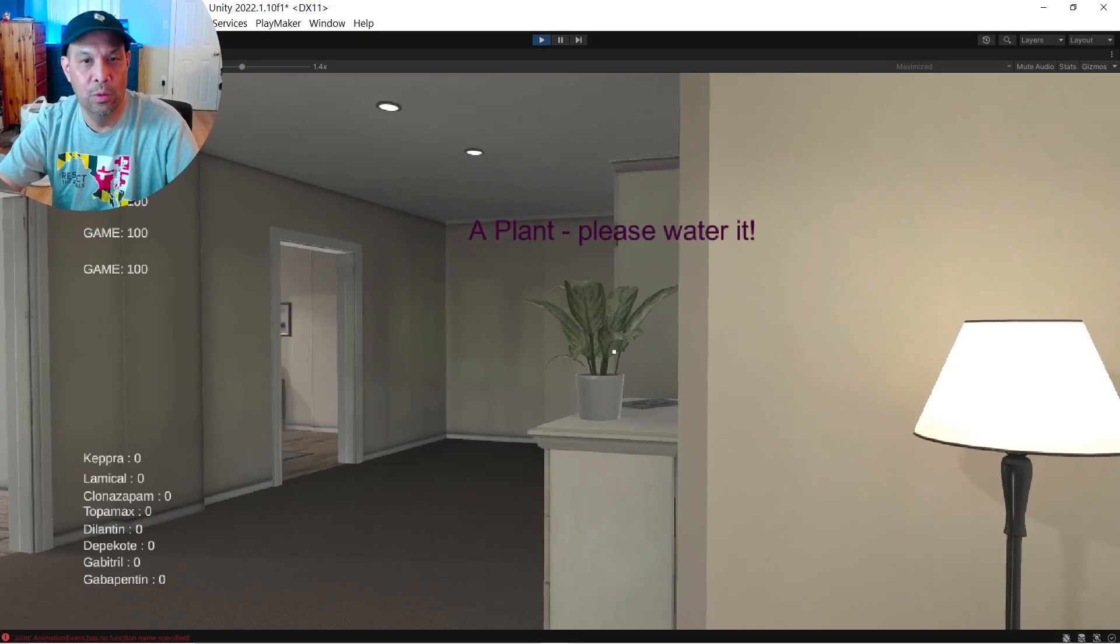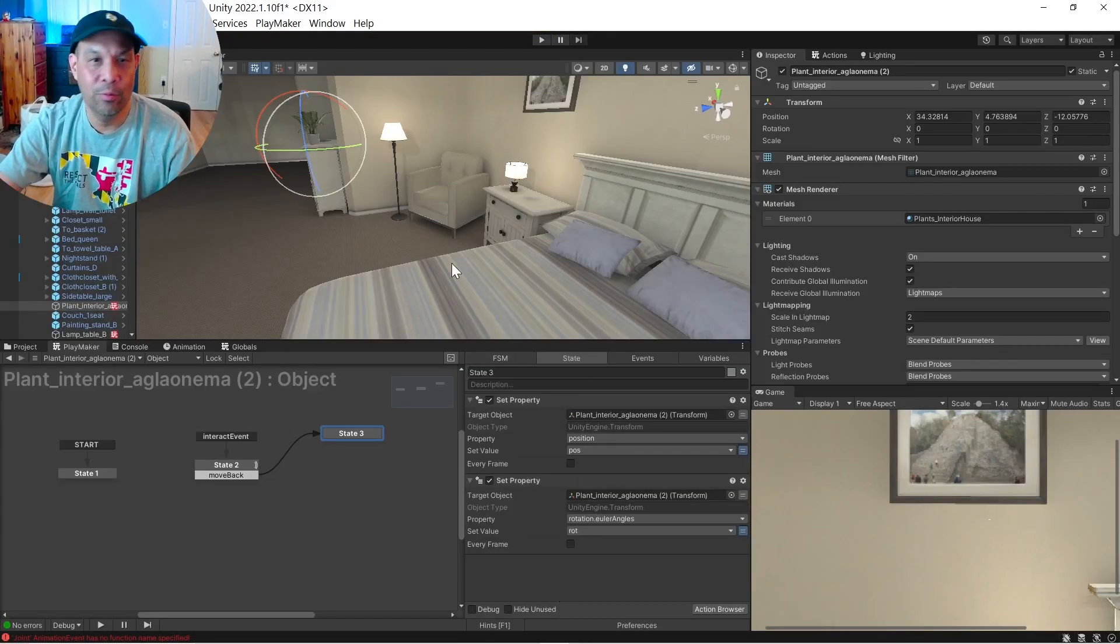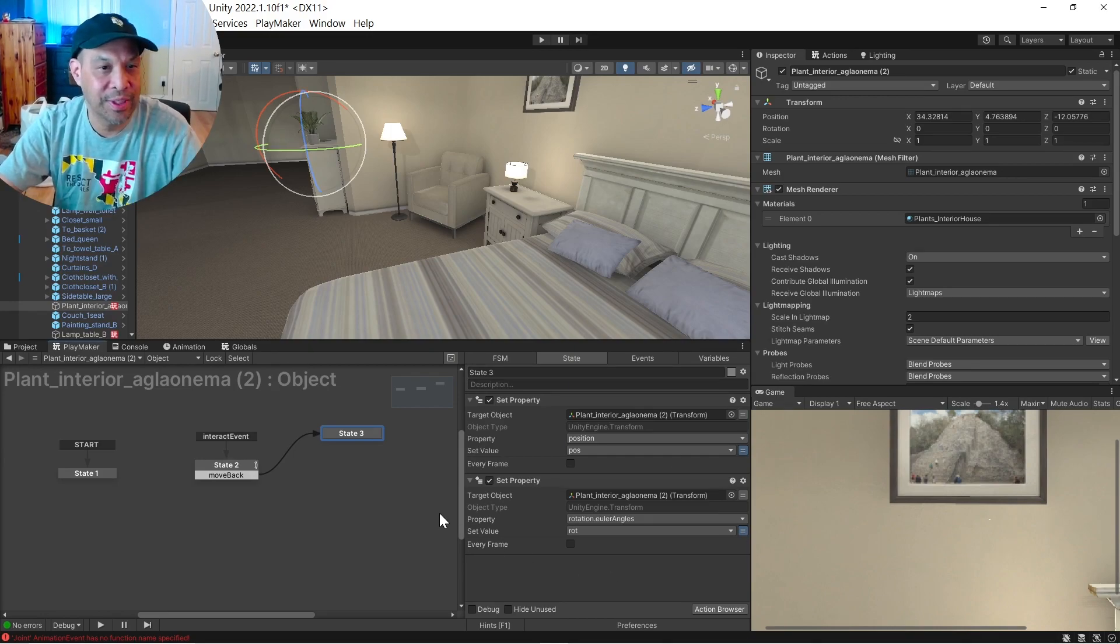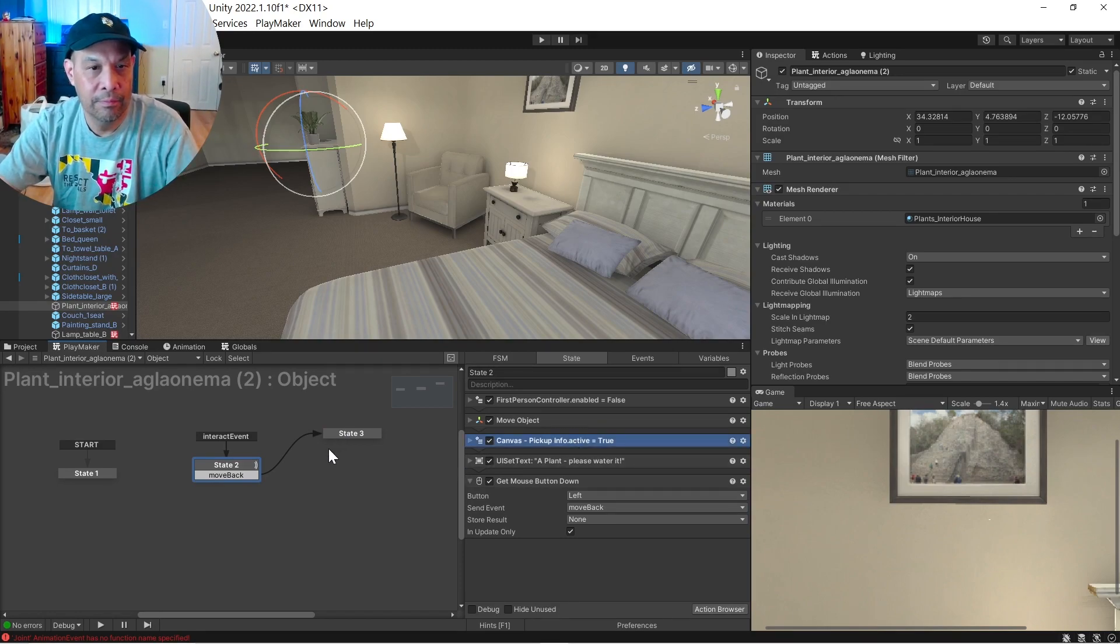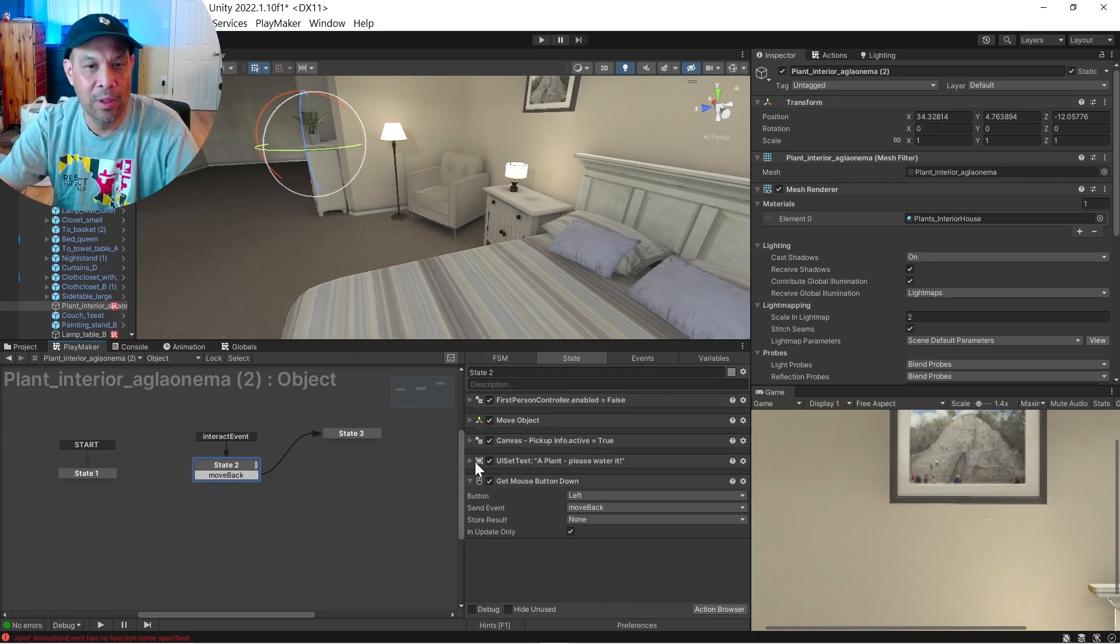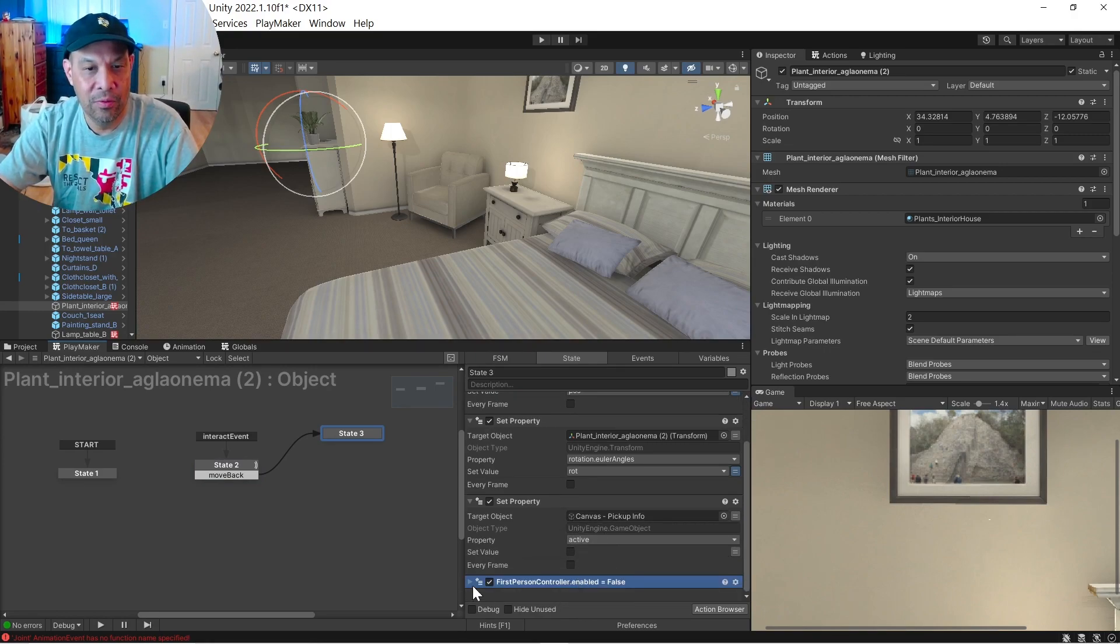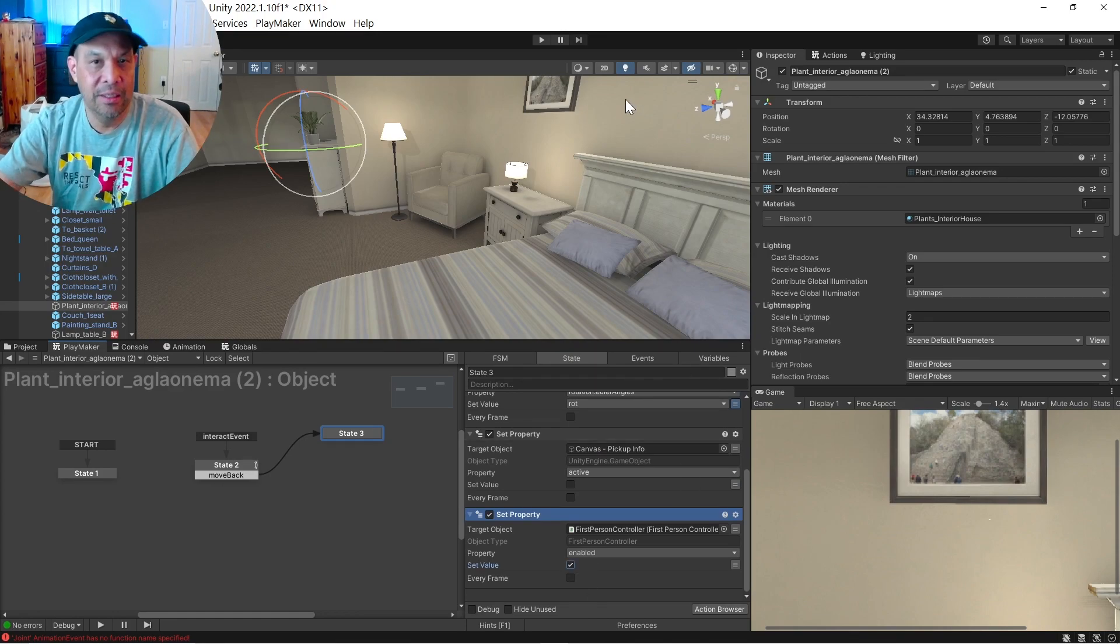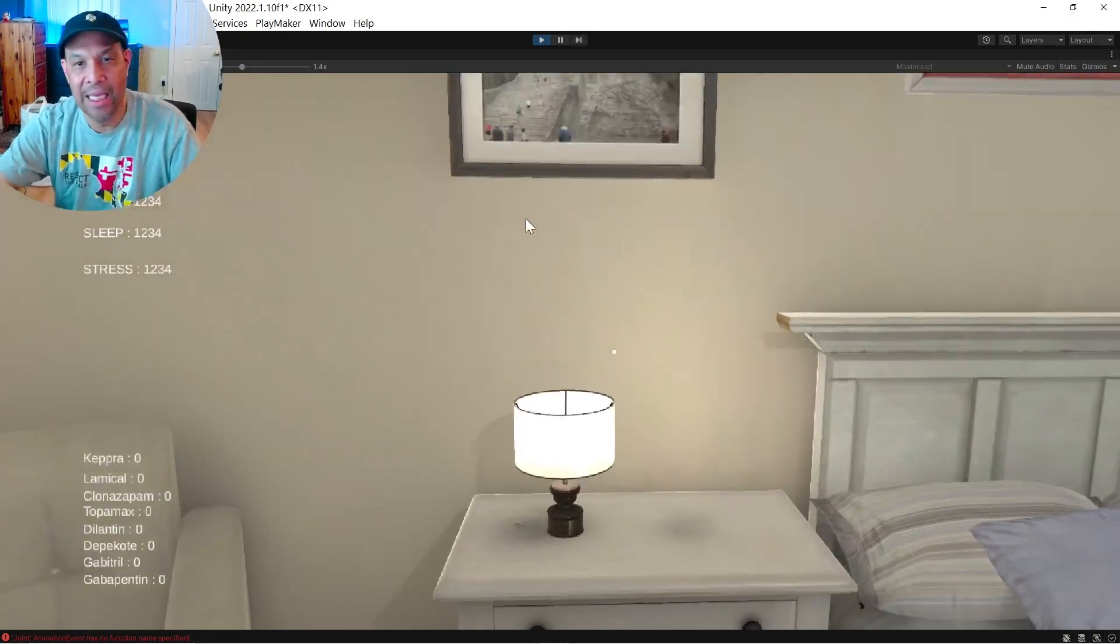Yo, we forgot to get rid of the text. So two things we forgot was get rid of the text. So that was the opposite of enabling our canvas. Let's go ahead and disable and re-enable our first person controller script. And I can't talk today.